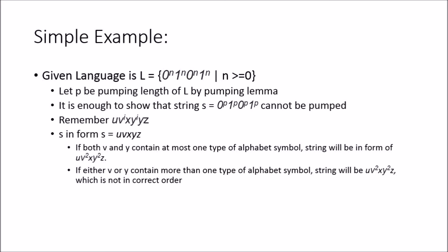But this is using the Pumping Lemma for context-free grammars, same concept, but now we have two substrings instead of one. So to help introduce that, it's kind of a simple example.